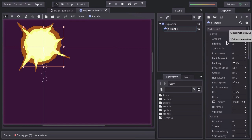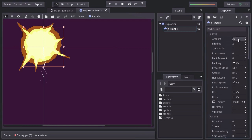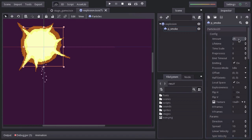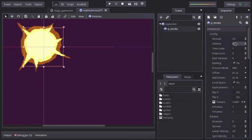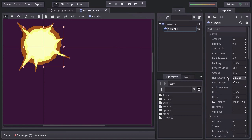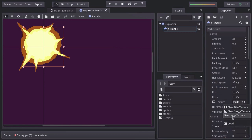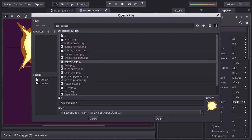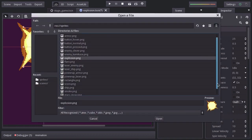So, I'm going to set the amount to 25. The lifetime to 0.5 seconds. The emit timeout to 0.5 so it doesn't spawn forever. The half extends to 32x32 so the particles don't get spawned at just one point. The explosiveness to 0.5. And for the texture, I'll assign the smoke sprite.